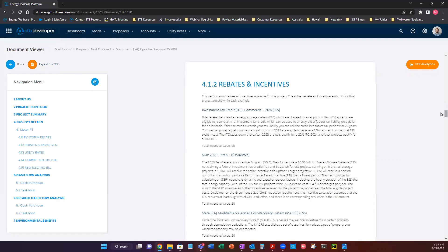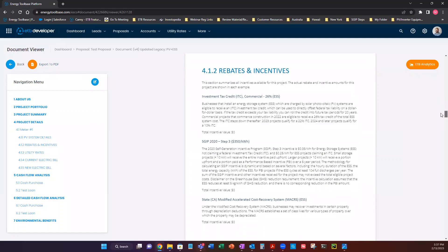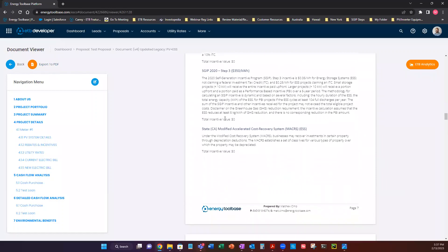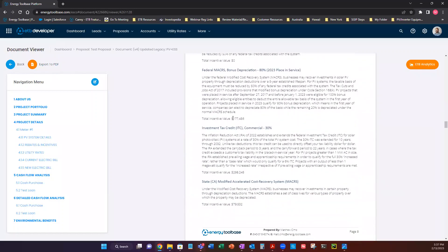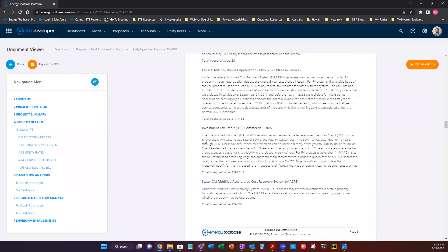Next is rebates and incentives. So this is going to showcase every incentive that was included in the proposal, along with the value that it has attached to it and a description.